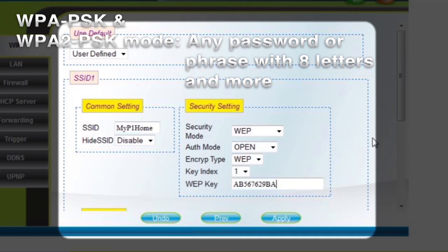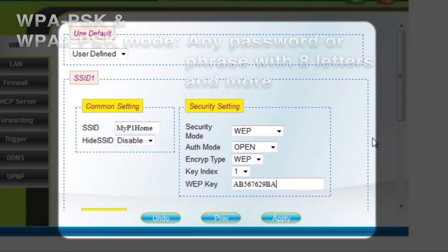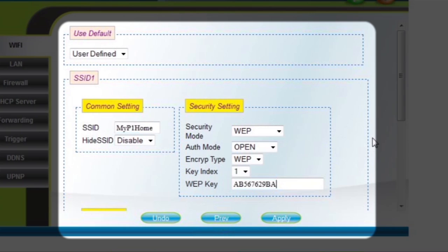If you select WPA-PSK or WPA2-PSK, choose any password or phrase with 8 characters or more.